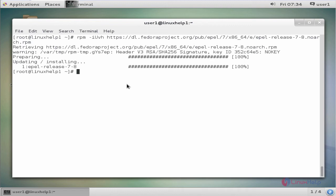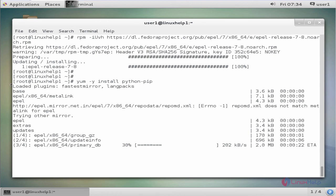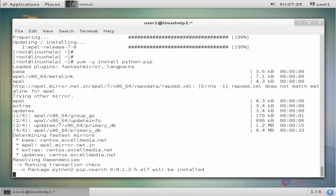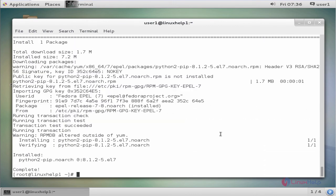The next command is to install python-pip. The command is yum -y install python-pip. Now enter to install. Now the package is installed successfully.